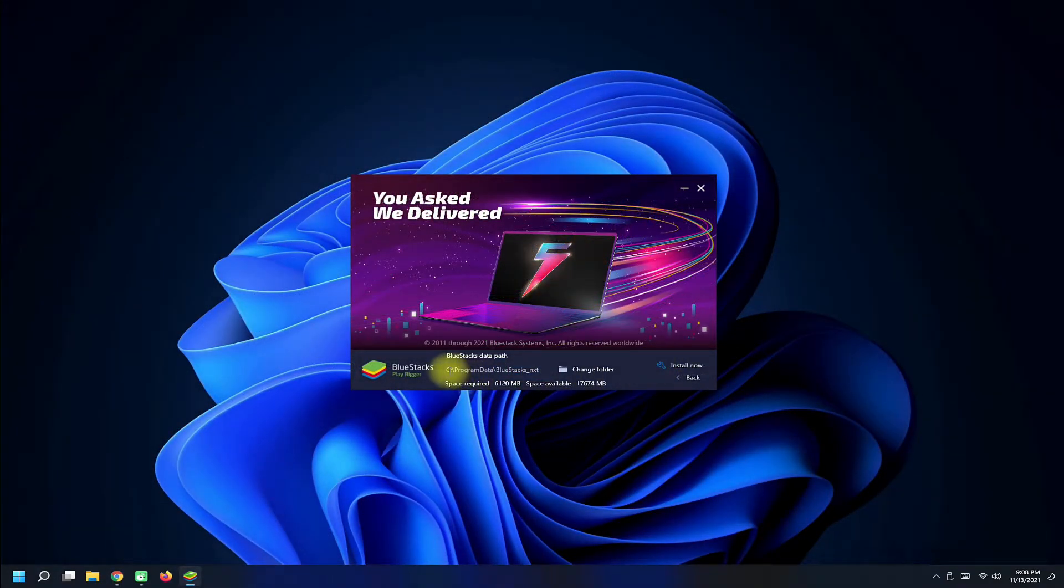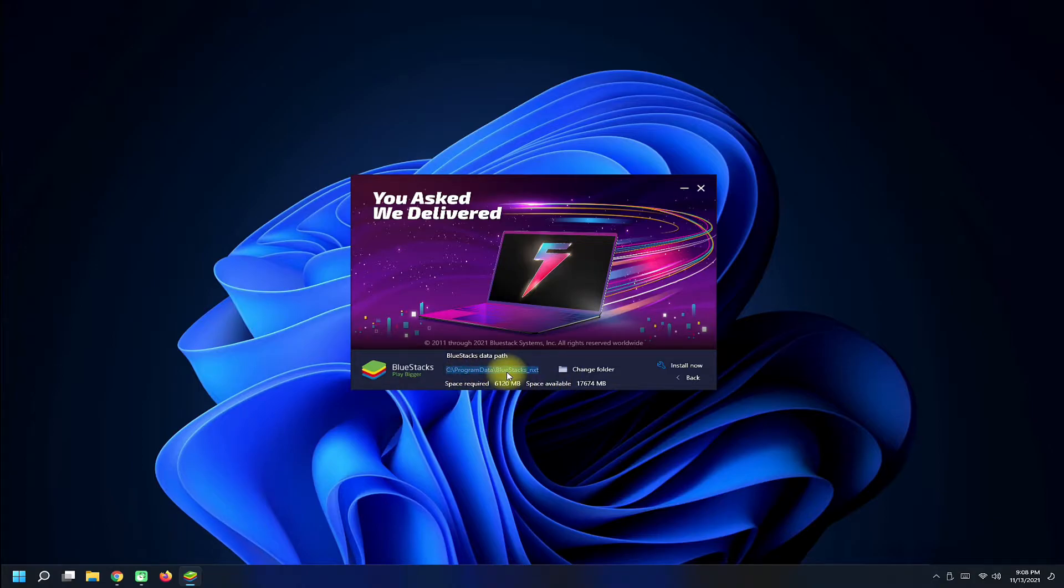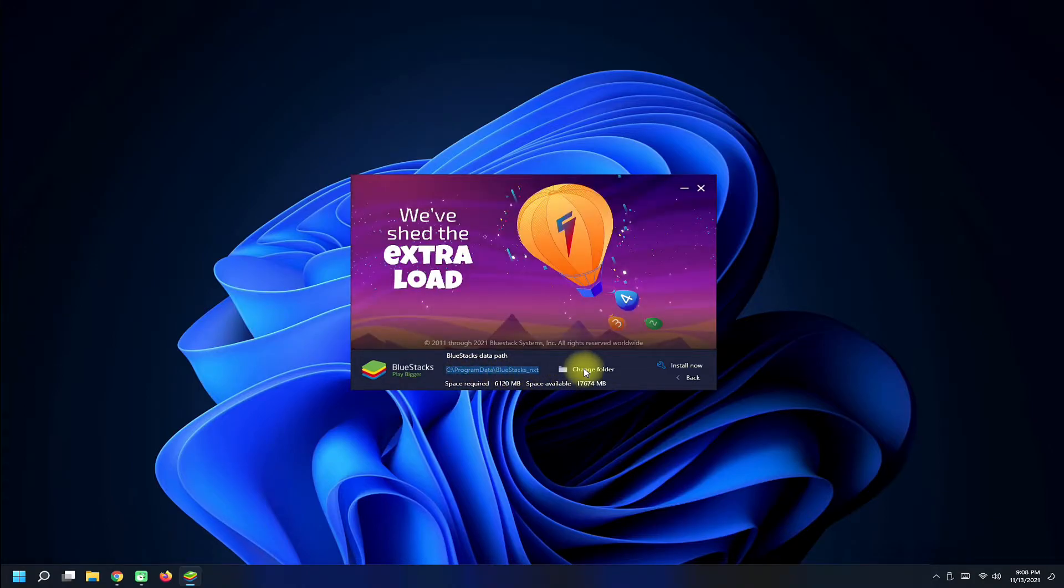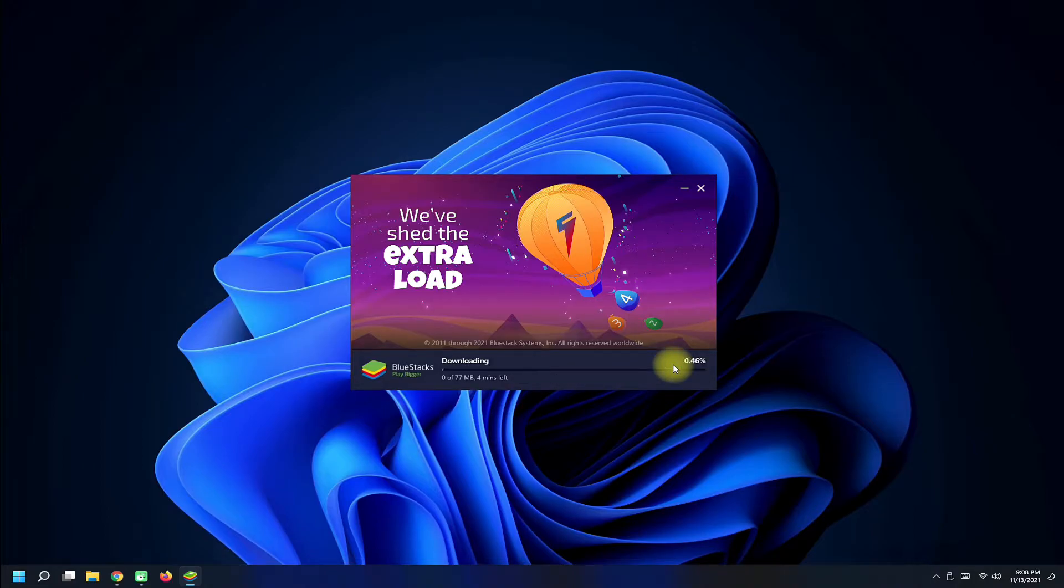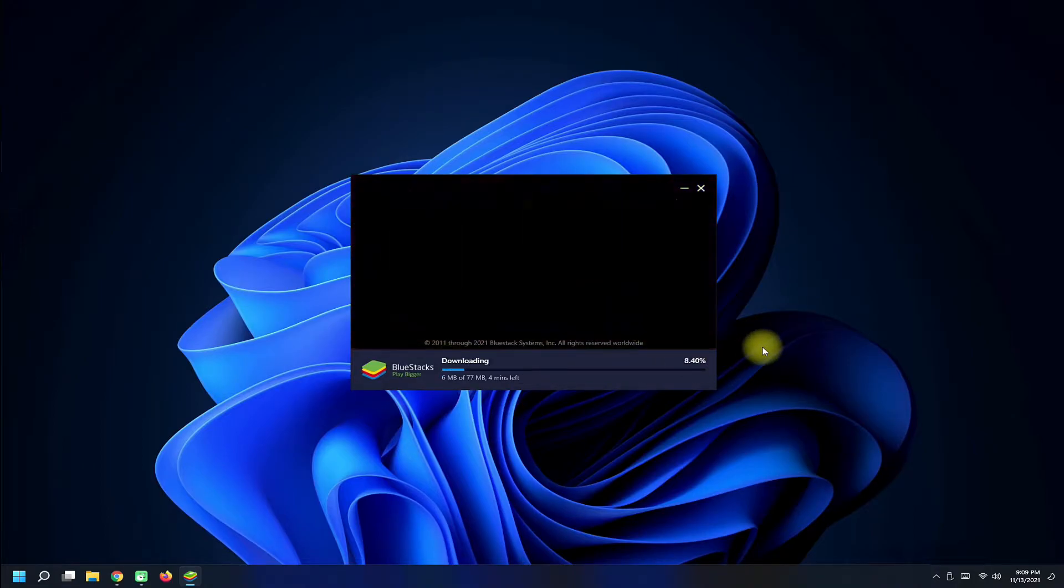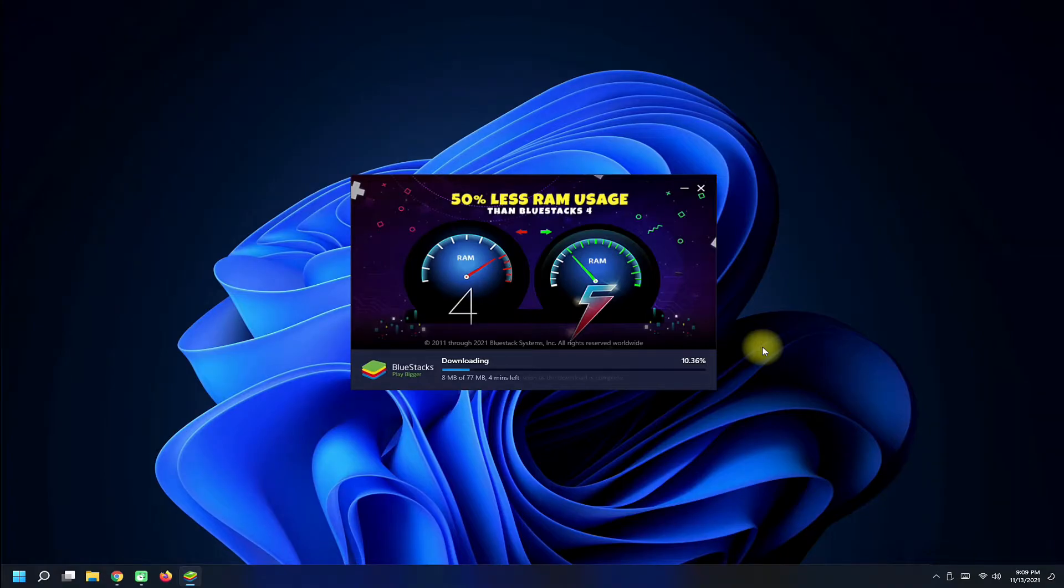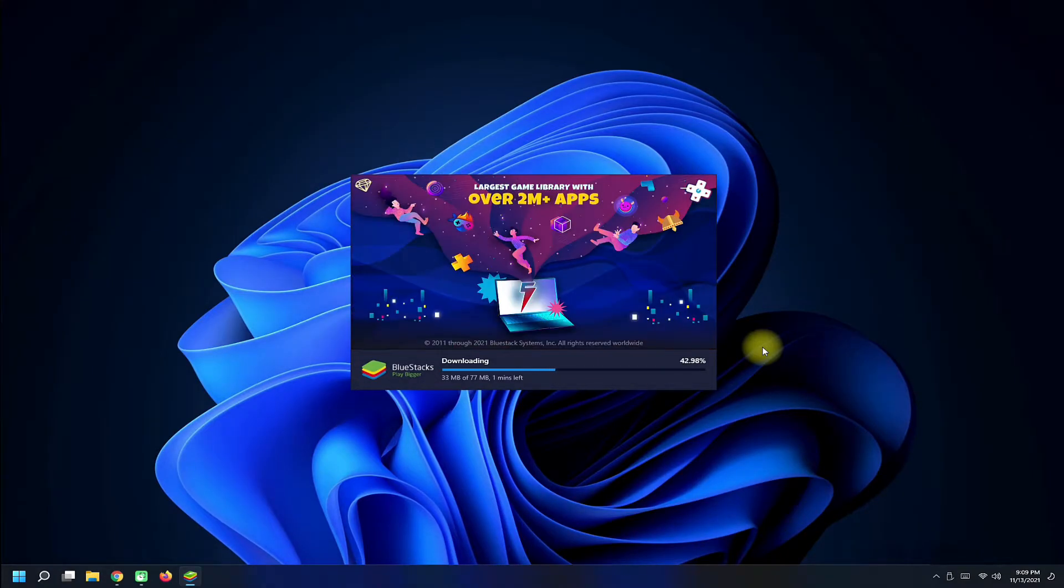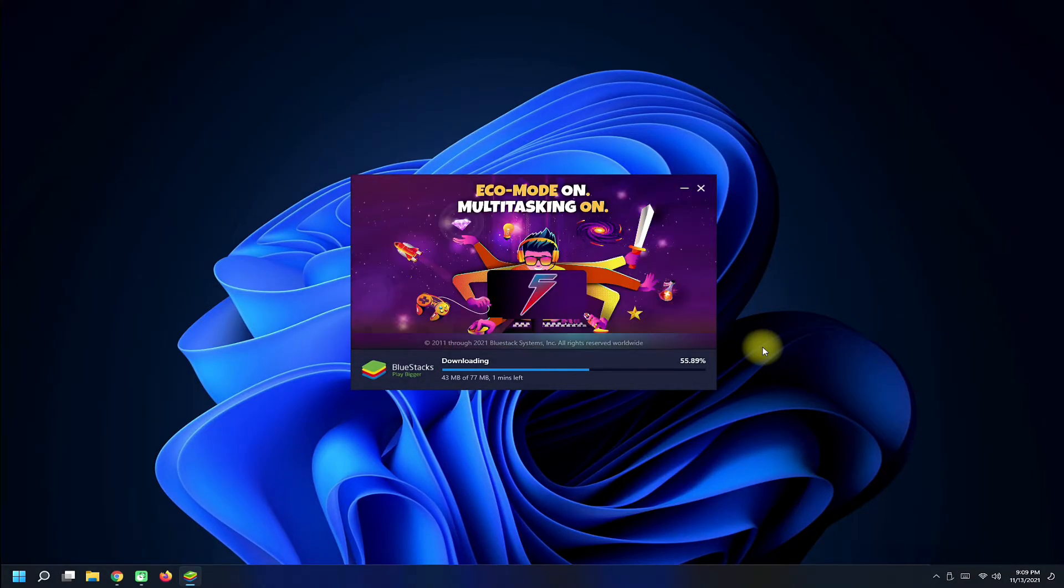You can also customize the installation location if you want. Default is good enough though. Click install now to start downloading the required files. This may take a while and depends purely on your internet connection speeds and obviously your PC specs as well.